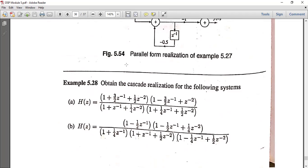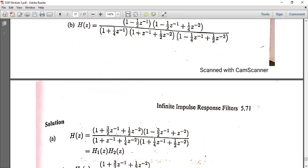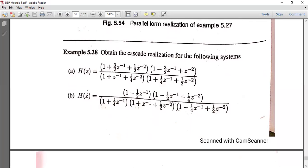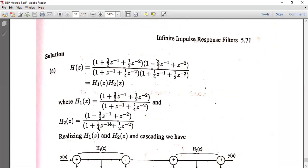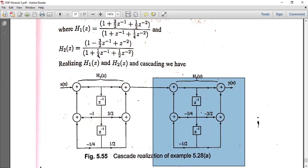Similarly, there is another problem to obtain the cascade form for the following example. H(Z) equals (1 plus 3/2·Z⁻¹ plus 1/2·Z⁻²)·(1 minus 3/2·Z⁻¹ plus Z⁻²) divided by (1 plus Z⁻¹ plus 1/4·Z⁻²)·(1 plus 1/4·Z⁻¹ plus 1/2·Z⁻²). This is separated into H1(Z) and H2(Z) and each is realized using Direct Form 2 and then cascaded.